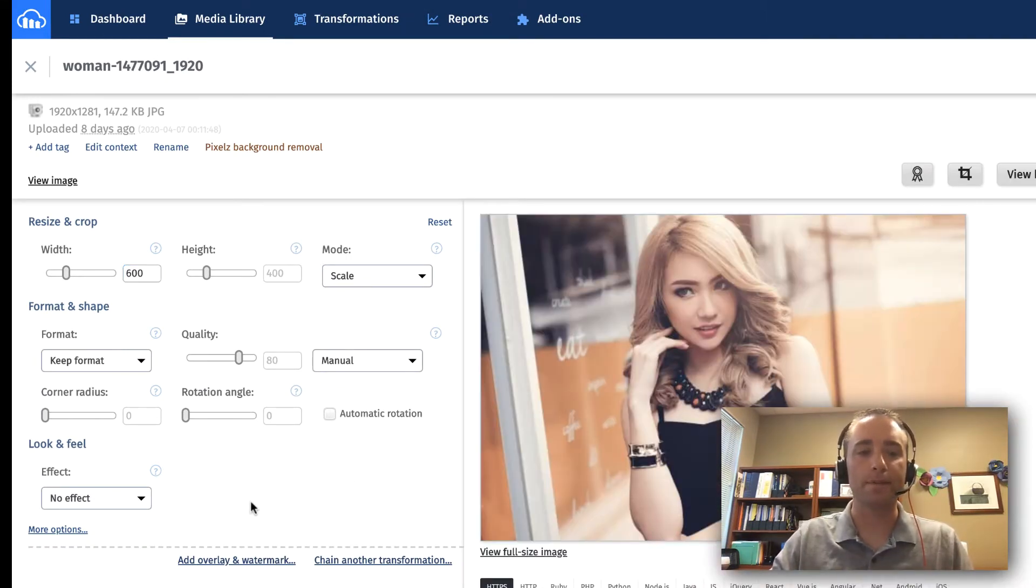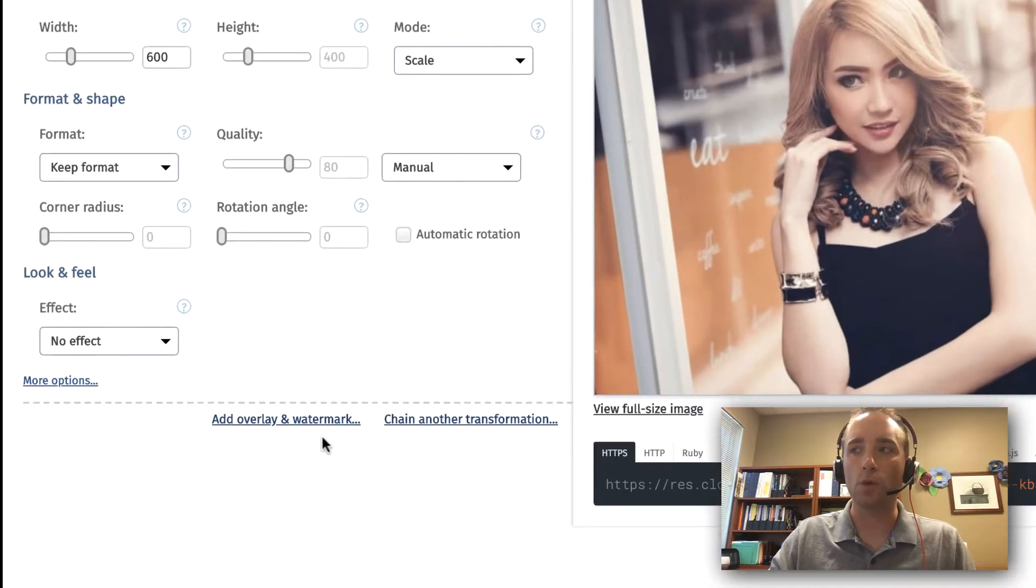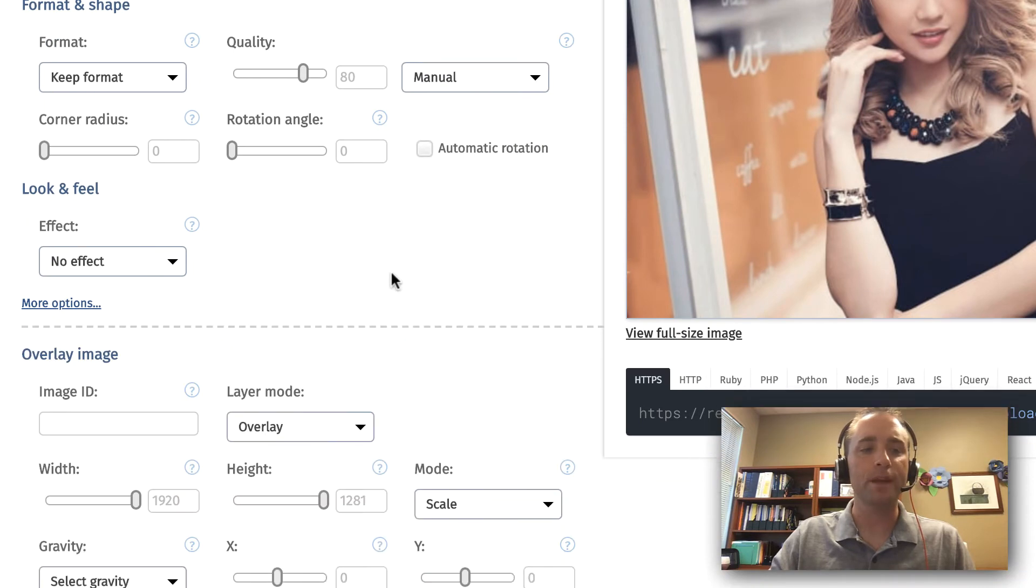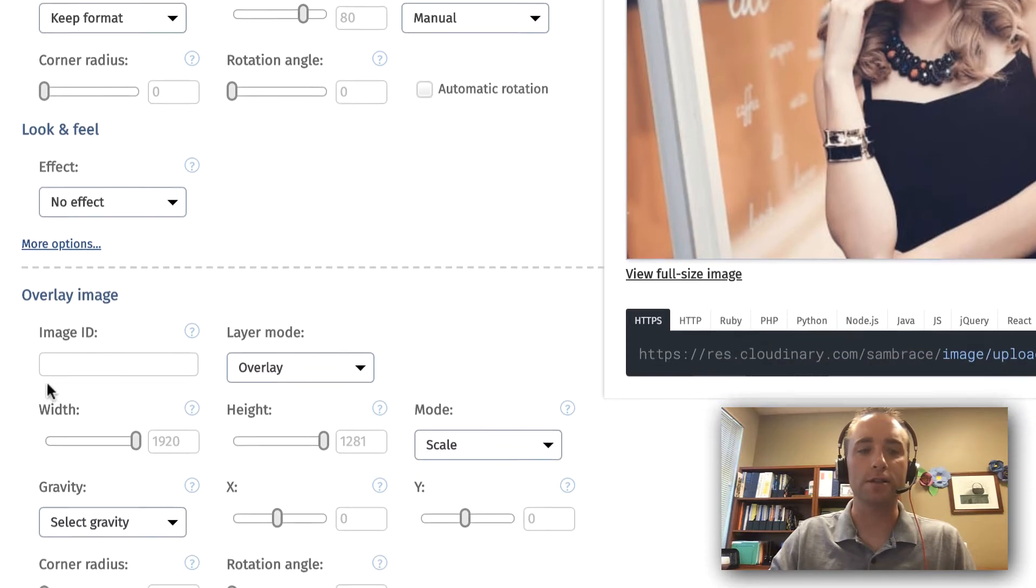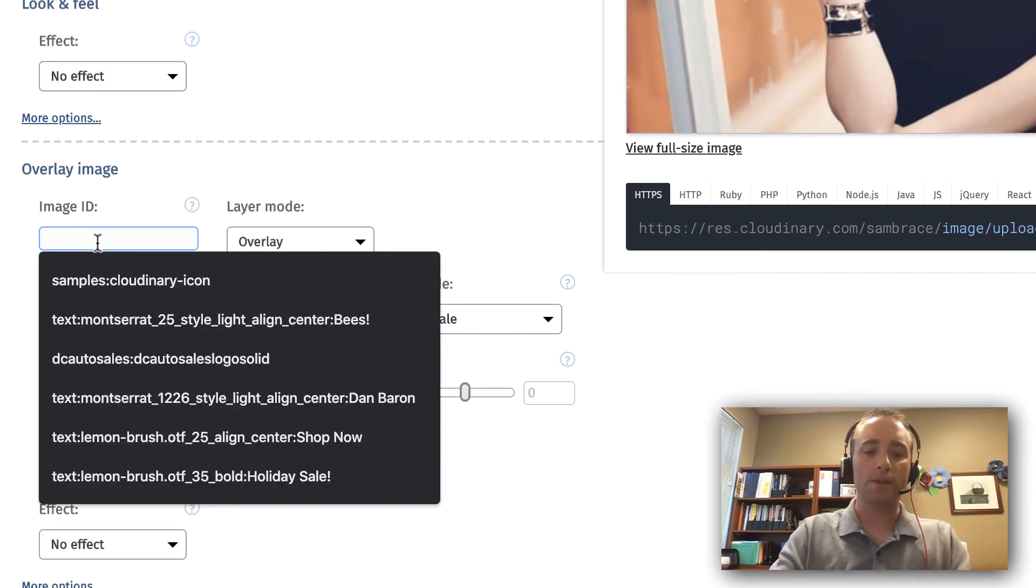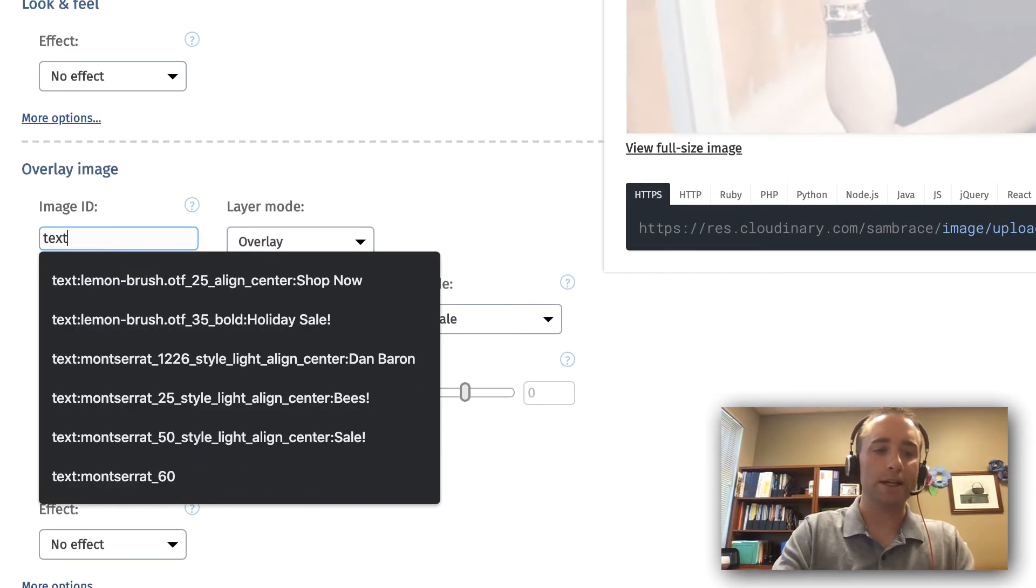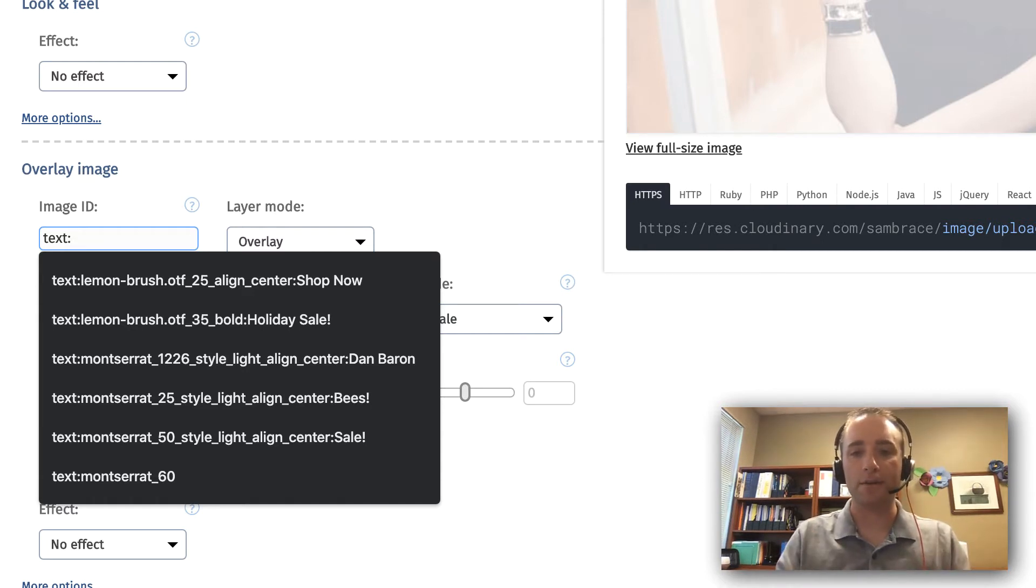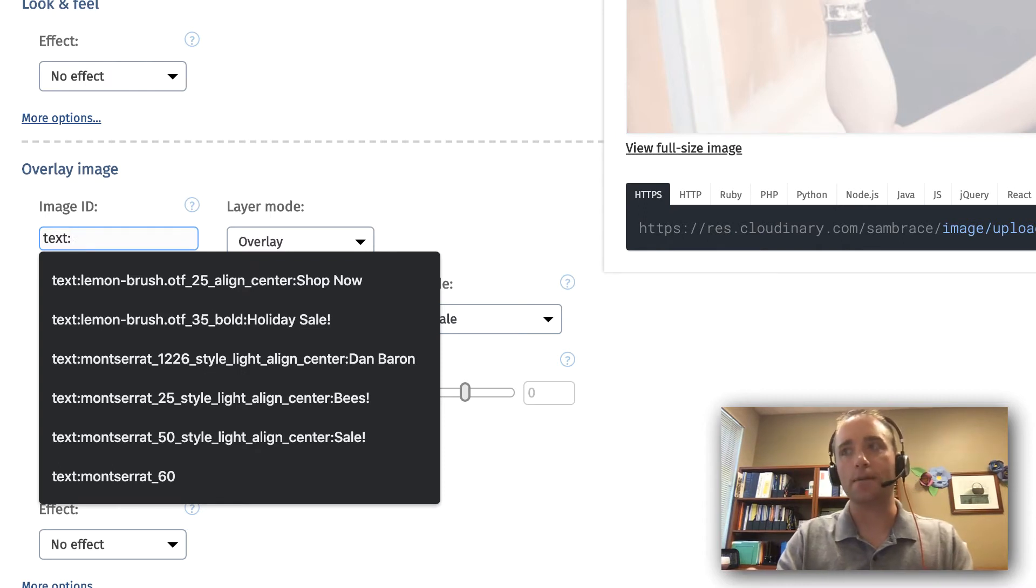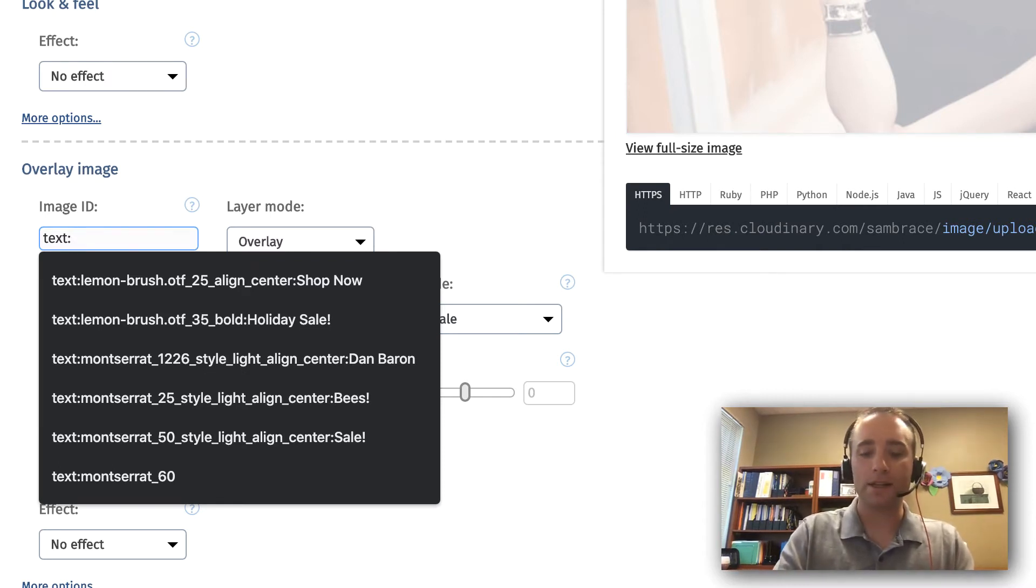From there, I'm going to choose this option in the UI called add overlay and watermark. Everything I'm going to be doing at this point will mostly consist of this image ID field. First, I'm going to type the word text, and then declare a font family that I want to use. In this case, I could have chosen Times or Arial or Helvetica, but instead I'm going to choose a font that I particularly like called Montserrat.